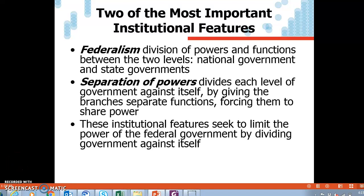Good evening, class. Today's section — this week's section — we're going to go over federalism and civil liberties. We discussed the Constitution last time, and one of the major factors in the Constitution is the idea of separation of powers, and part of that is federalism, which is the division of powers and functions between two levels of government: a national government and a state government.